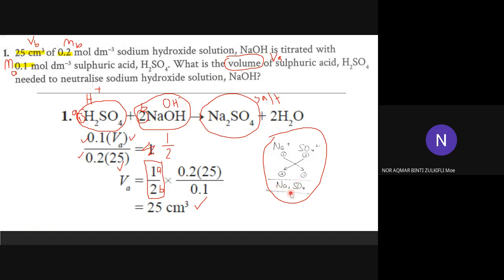We will see another example after this that uses brackets when we have more than one of a polyatomic ion. The final salt is Na2SO4.